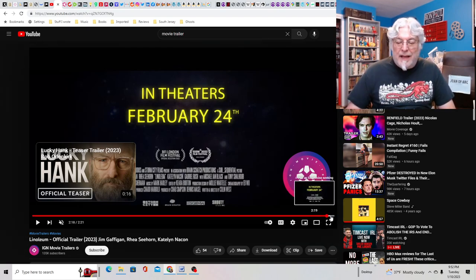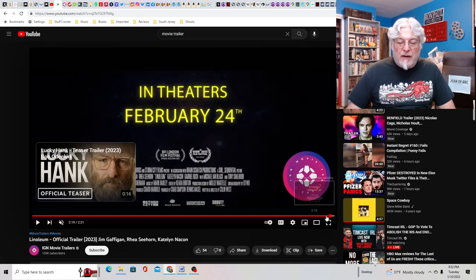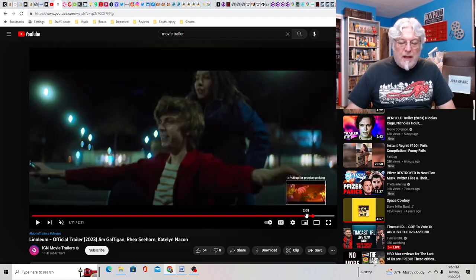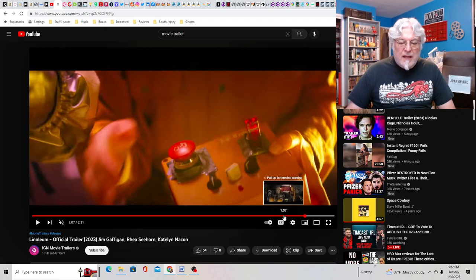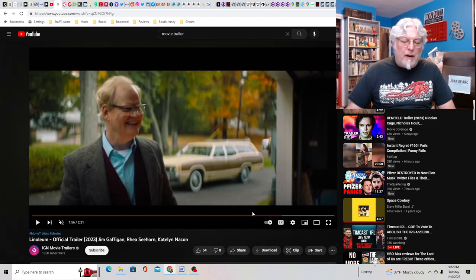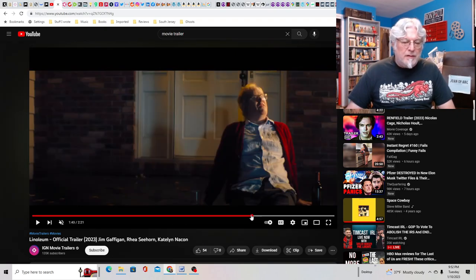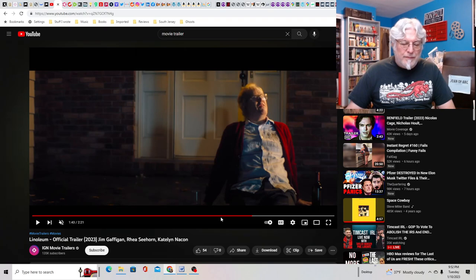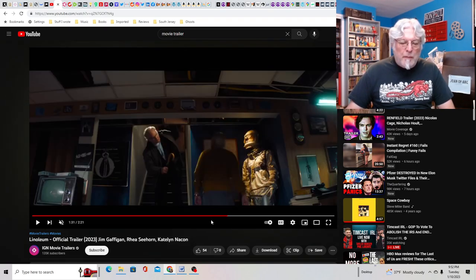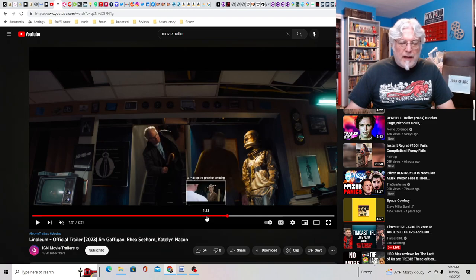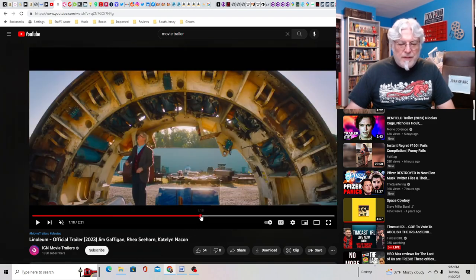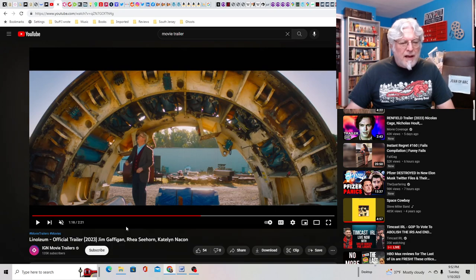It feels very symbolic and metaphoric. It reminds me a little bit of Donnie Darko. Not the dark part but the weird time jump or time travel and it might have wormholes in it and whatnot.